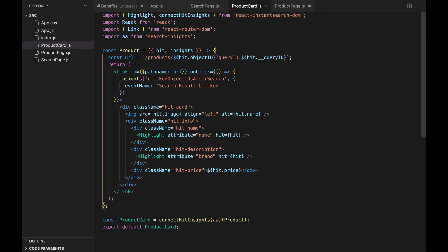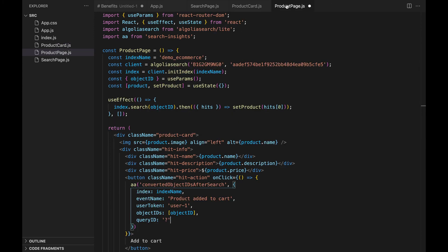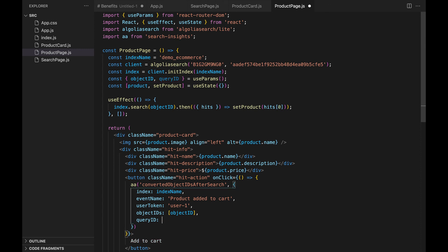Go back to product page.js to retrieve the query ID from the URL with React's useParams method. And finally, we can pass that information to the AA function.